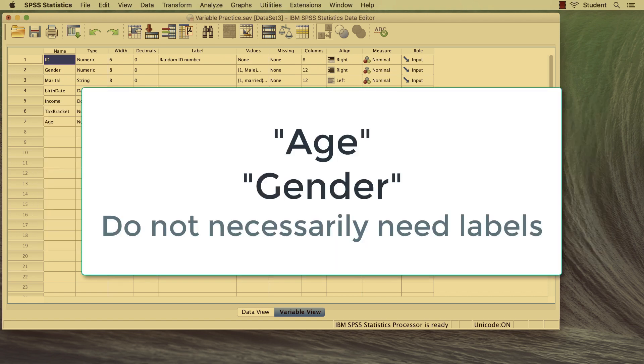Some variables, like age and gender, are self-explanatory, so you may choose to not add a label.